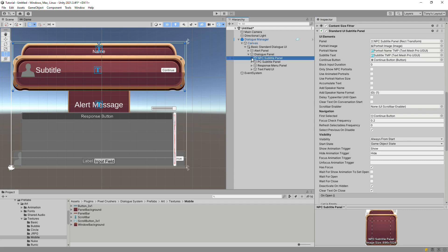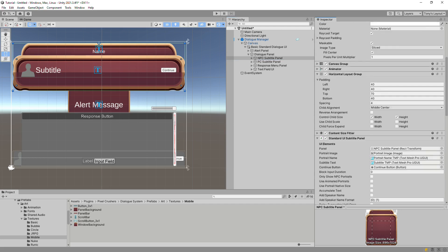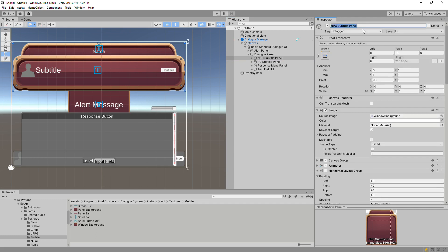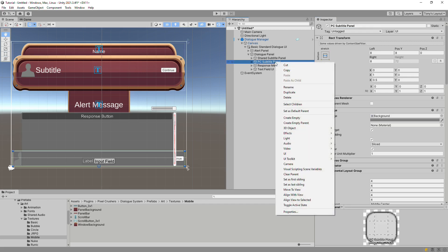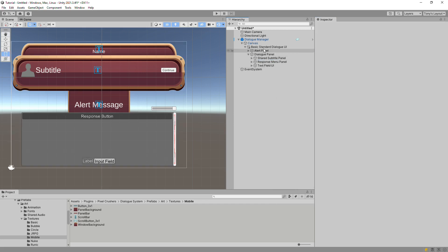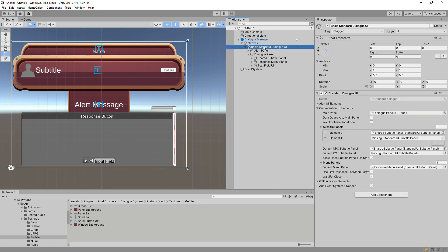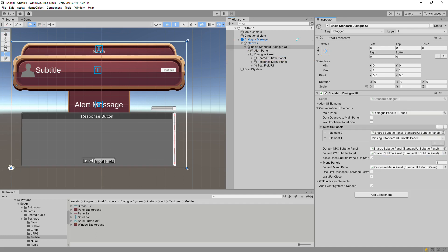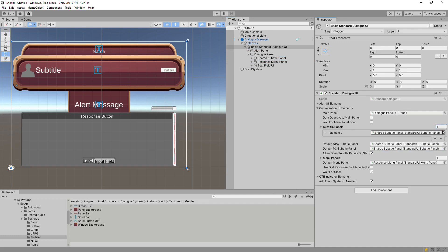It's not required to have separate NPC and PC Subtitle Panels. You can have as few as one or as many as you want. In this case, let's just use one panel. Assign it as the default for both NPCs and PCs and clean up the Subtitle Panels list.